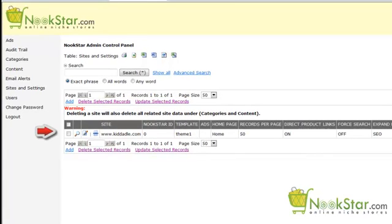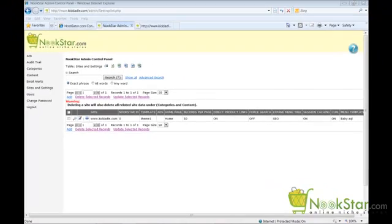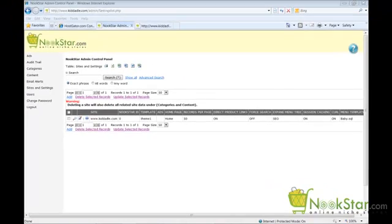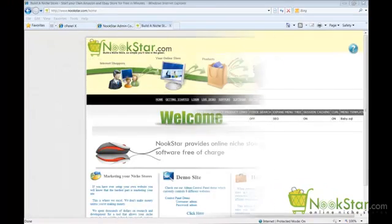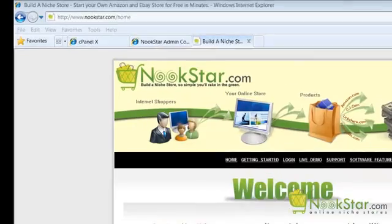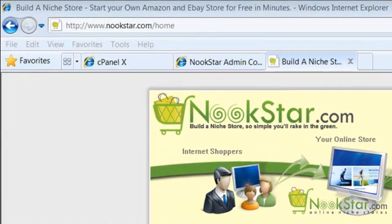Here we can see the new site we just created. Please take note of the Nookstar ID as it is set to zero. In the next steps, I will show you how to create a Nookstar ID and assign it to your new site. Let's begin by opening your web browser and going to www.nookstar.com. Click Login on the top menu.